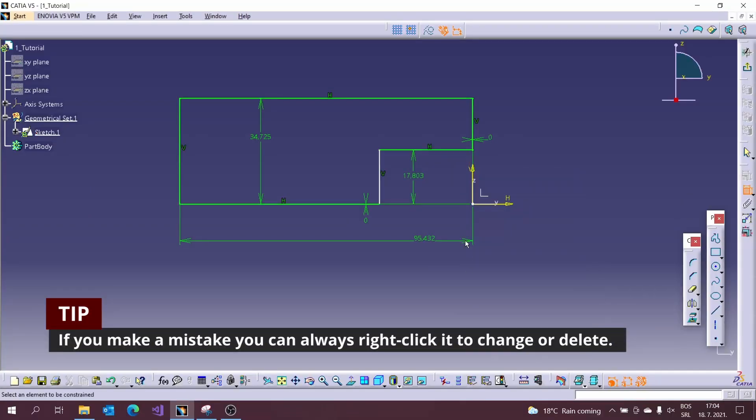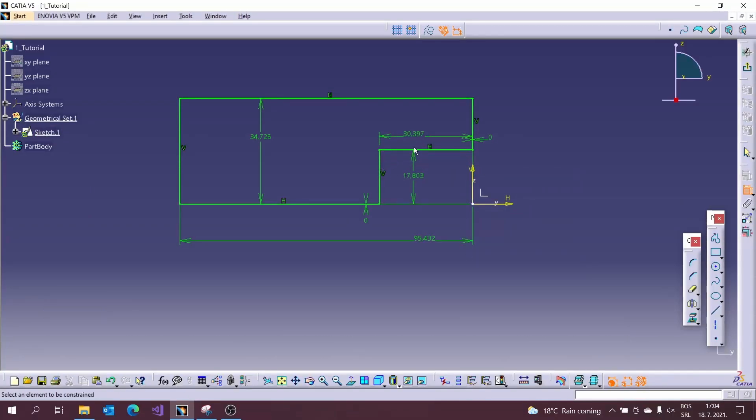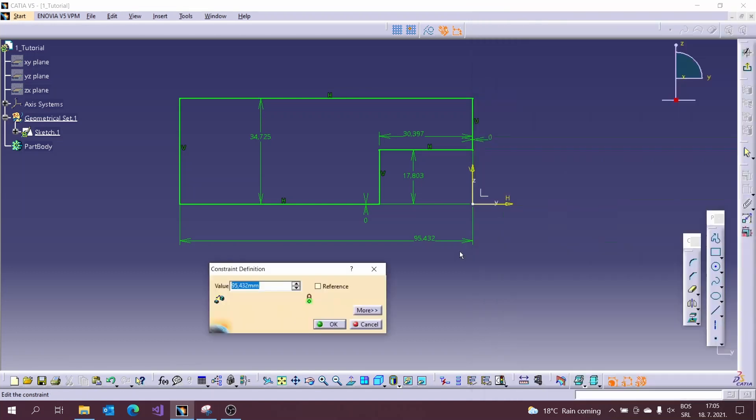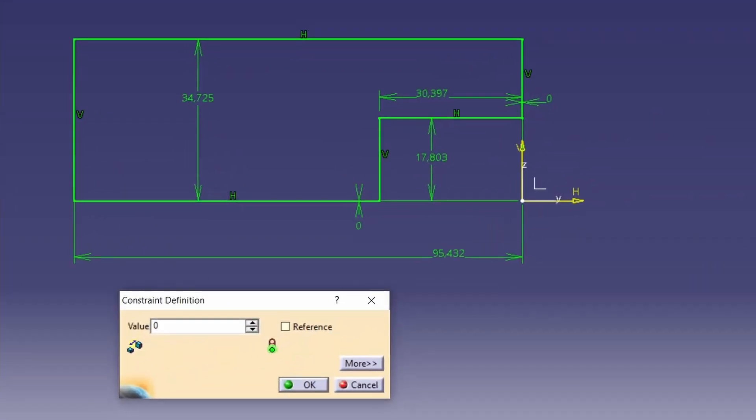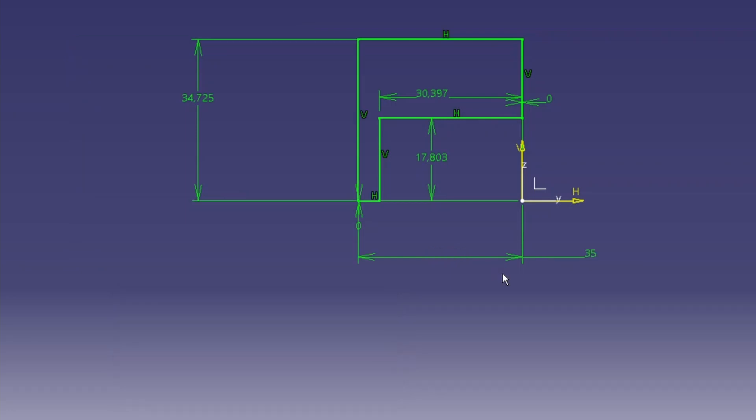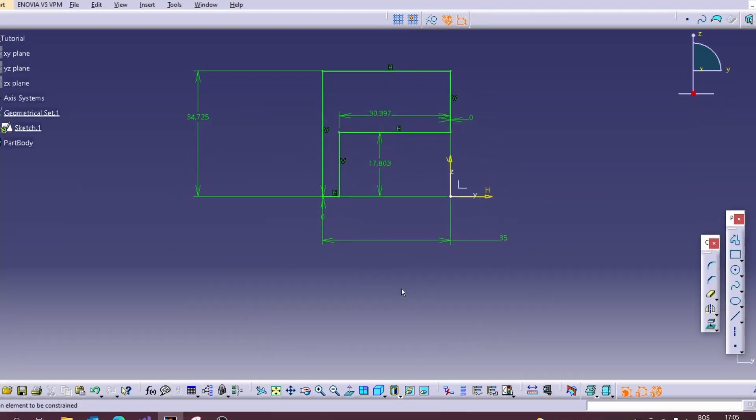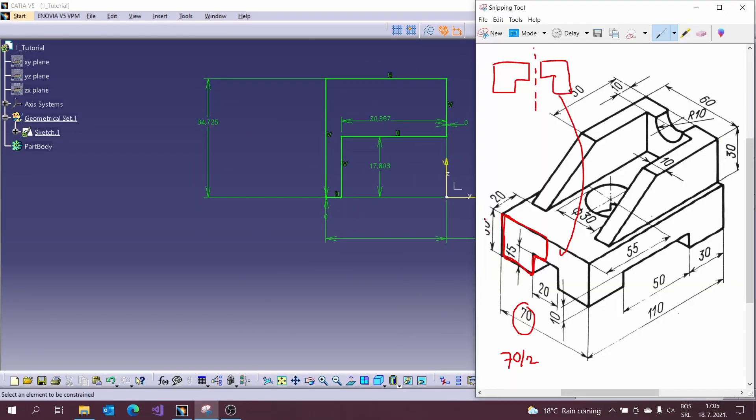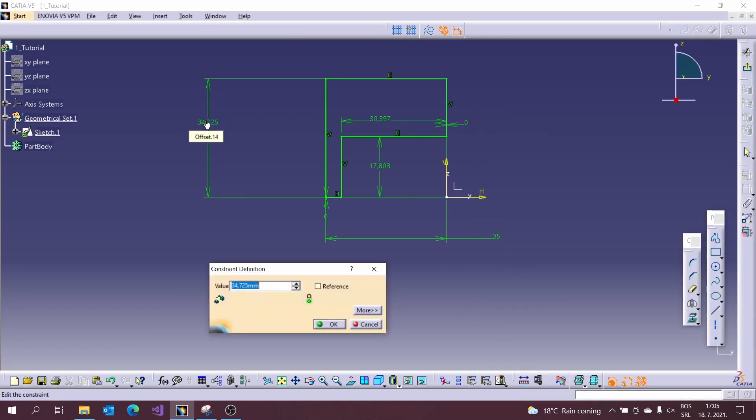If you make a mistake, you can always right click it to change or delete. We created all dimensions now, so we need to input values from the picture. But we need to be careful because we are modeling only half.